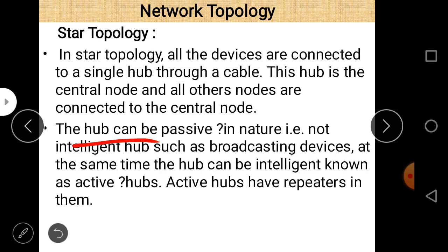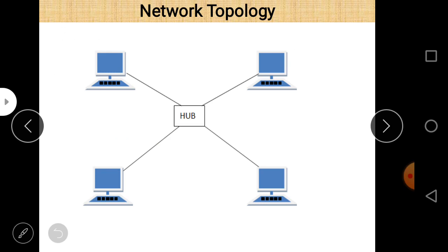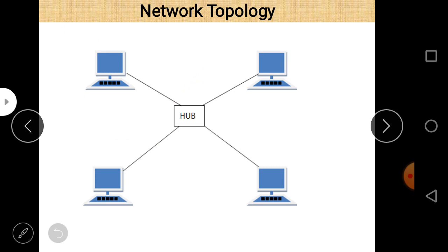The hub can be passive or active. A passive hub is a non-intelligent broadcasting device, while an active hub also serves as a repeater — meaning data can be regenerated. A passive hub does not have this regeneration facility.